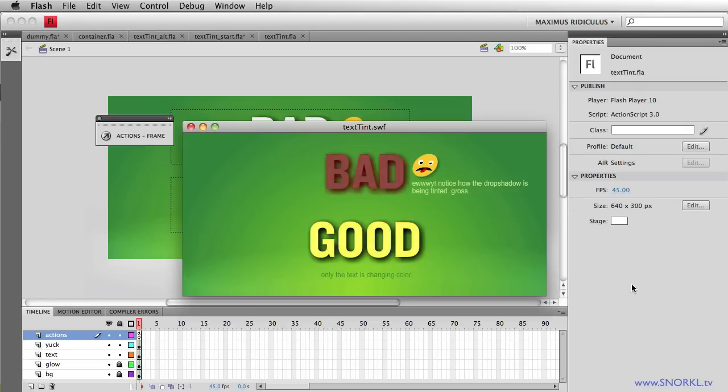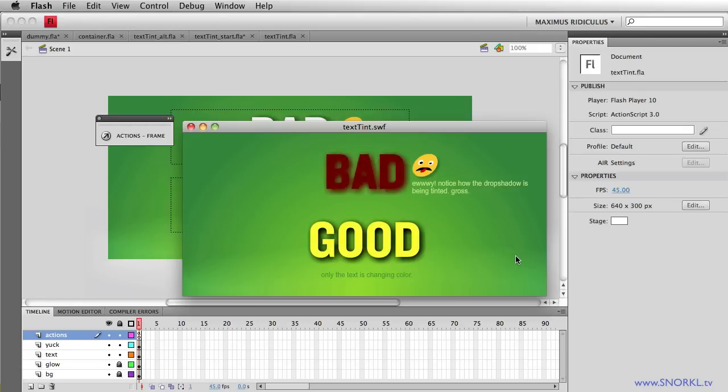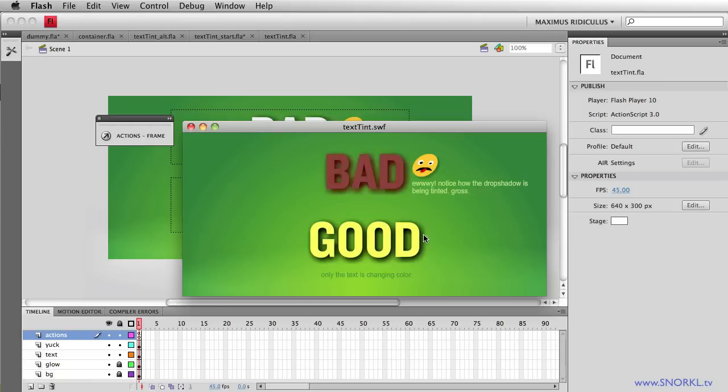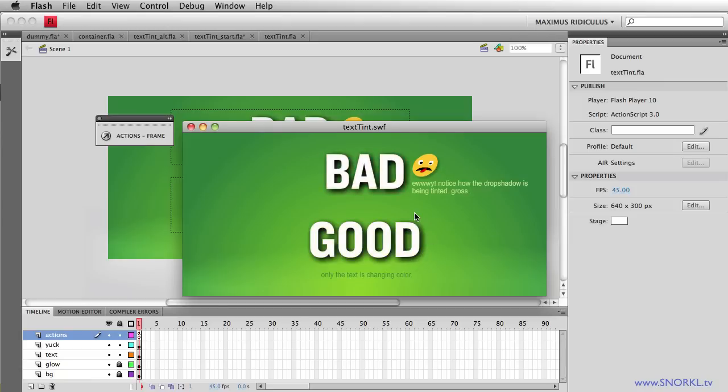Today we have just a little quick video showing you how we can tween the tint or color of a text field without affecting that text field's drop shadow.